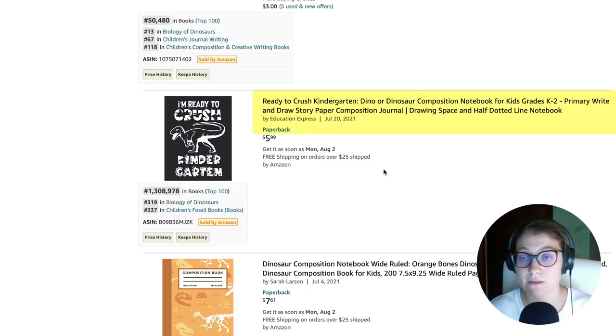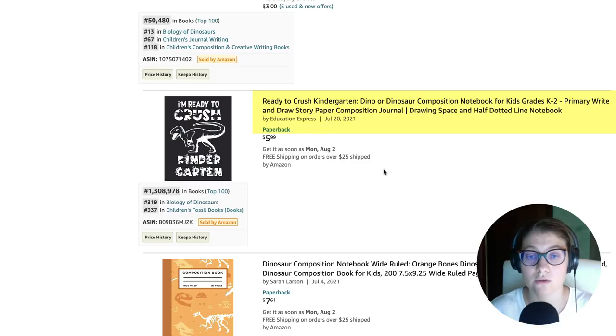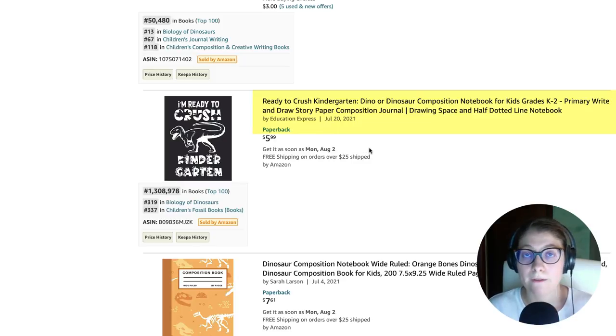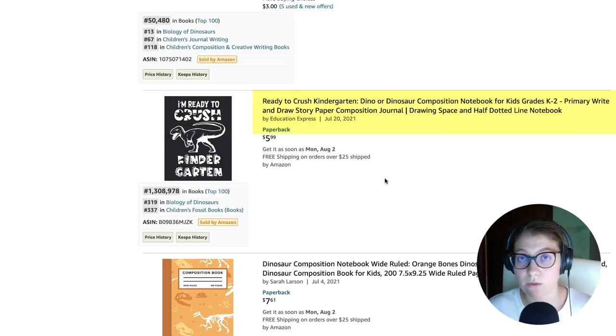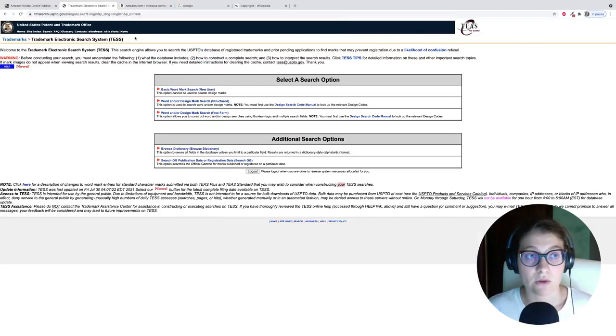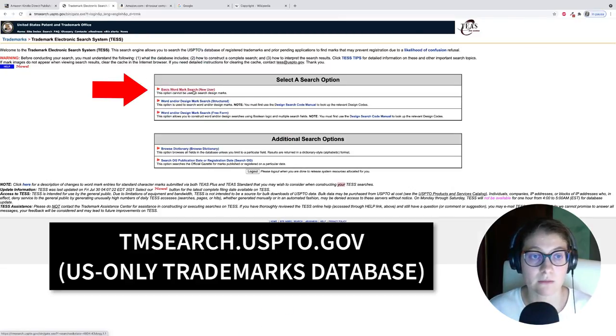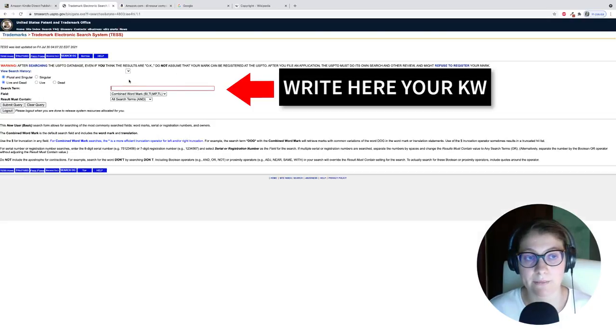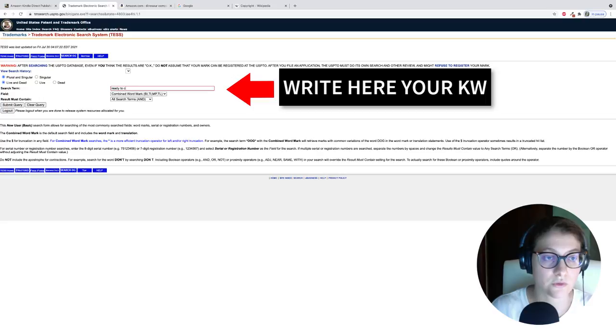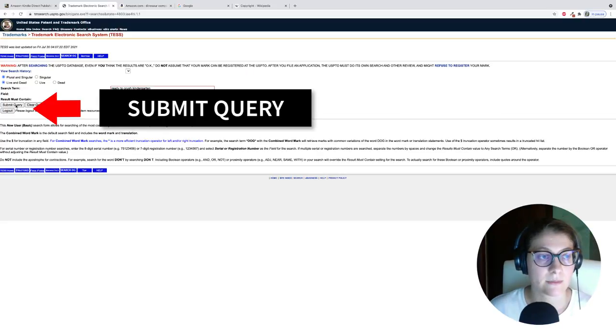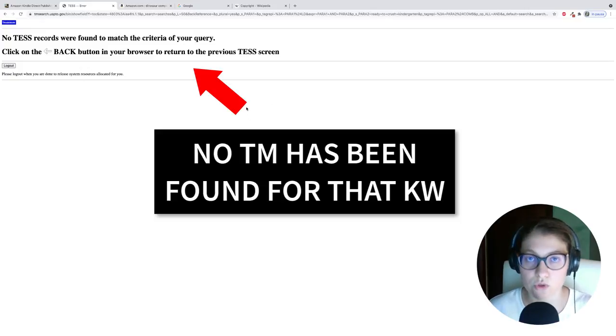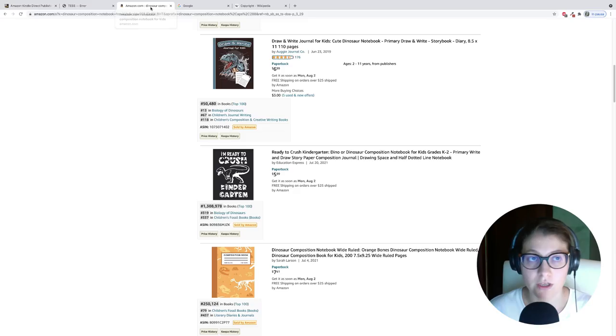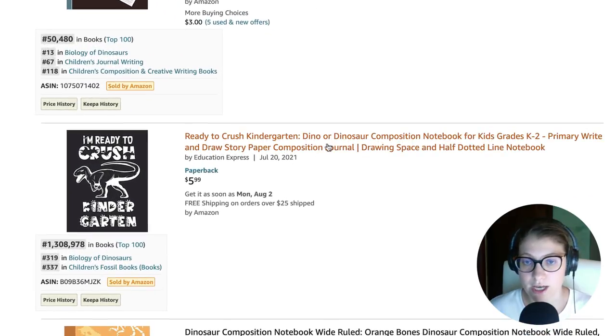So the first thing I want to do is to check the trademark. And since I've already made a video about that, I'm going to be doing the trademark check very quickly. I go here on the tmsearch.uspto, click on basic wordmark search, and then I'm going to write my keywords. In my case, it's ready to crush kindergarten. I click on submit query. And when you get this message, it means there is no trademark on these keywords. So you're good to go.